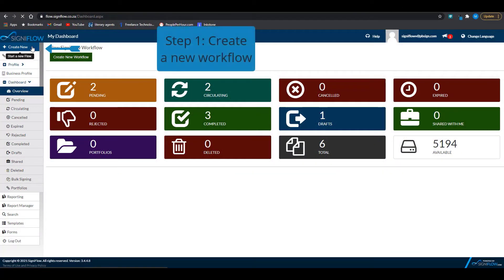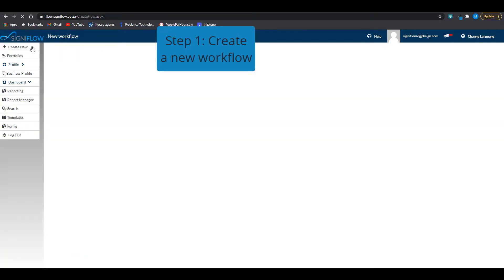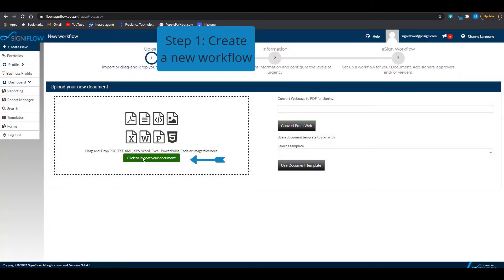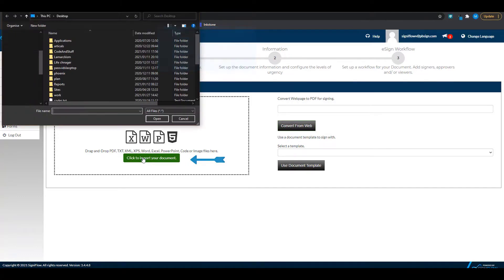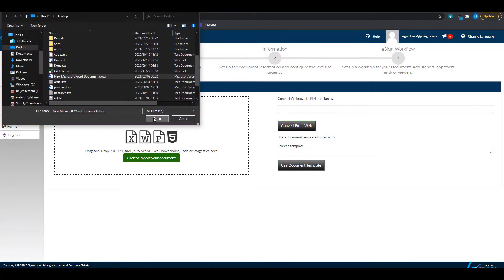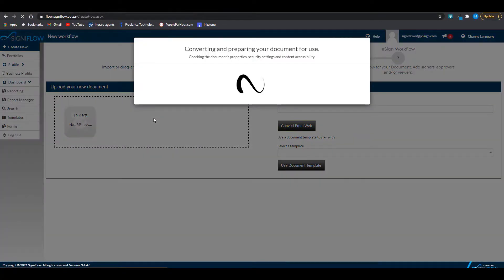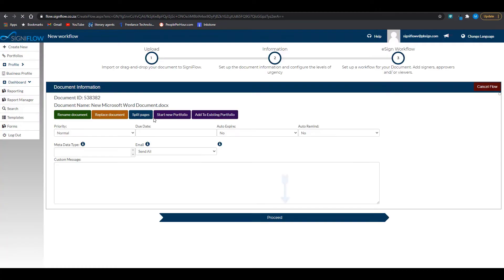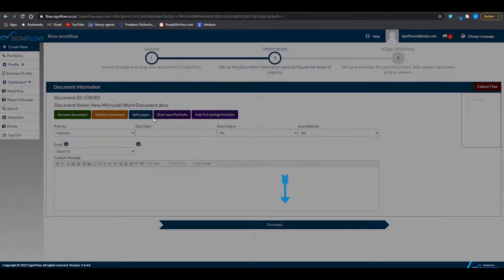Step 1 is to create a new workflow. Import the document you desire and then proceed.